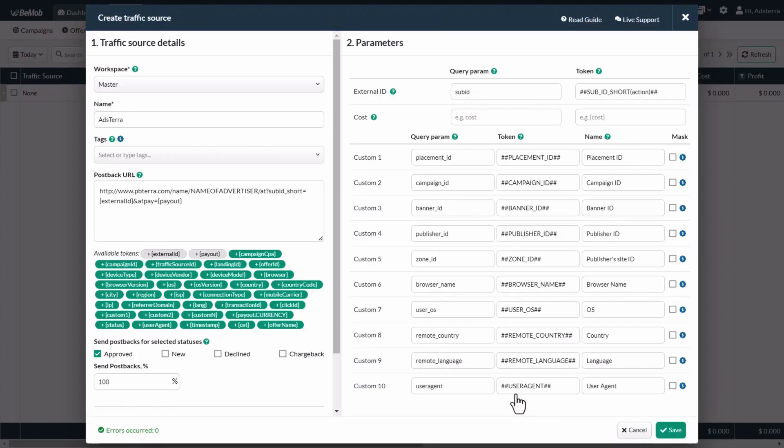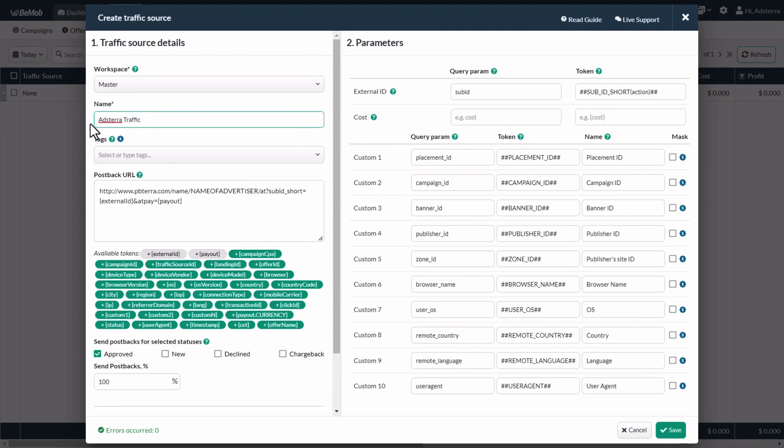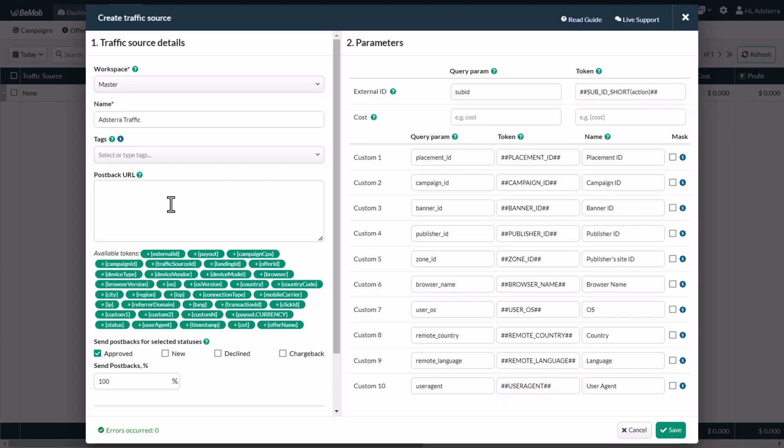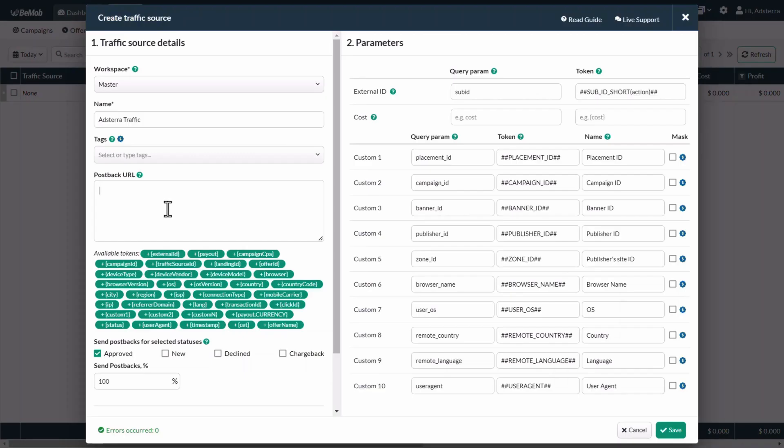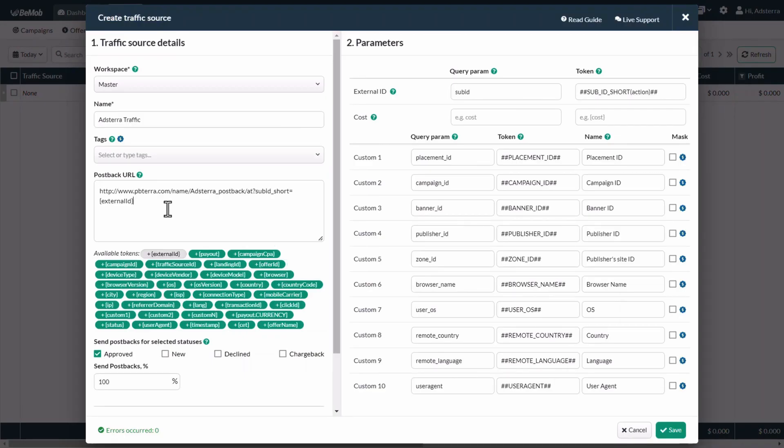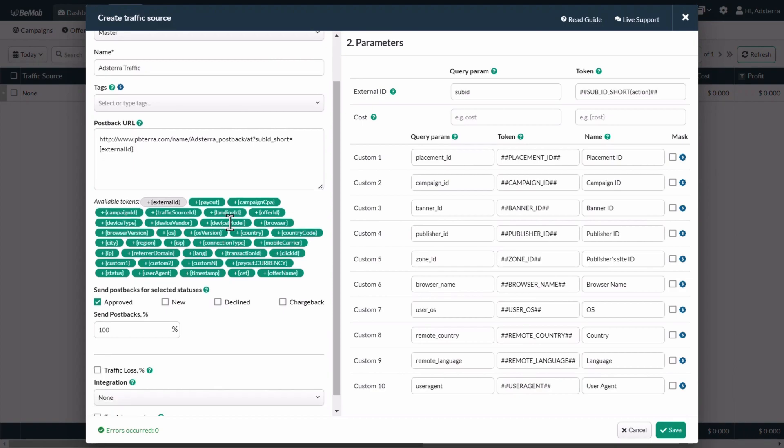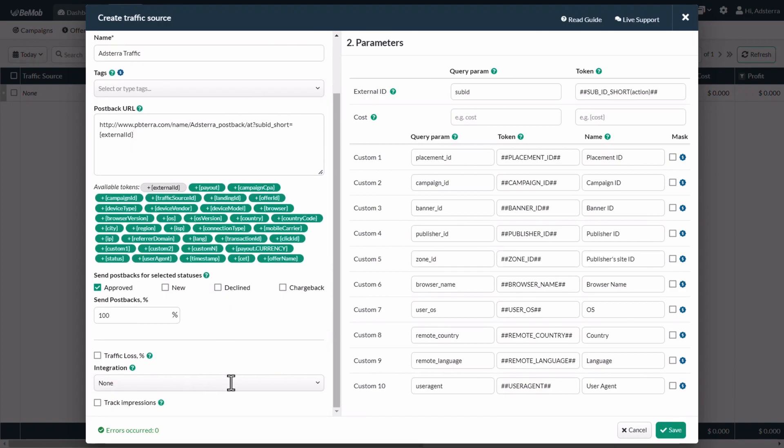The create traffic source window will appear. Once again, select master in the workspace field. Remove the existing postback and replace it with the postback URL you copied from Adsterra earlier. Make sure the external ID token is specified at the end of the postback. In the parameters section, you can set any parameters that you want to track. For example, if you want to track costs, set up the cost parameter. Now click on the save button.